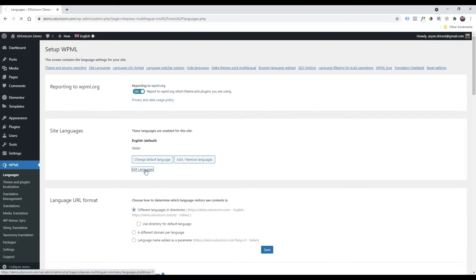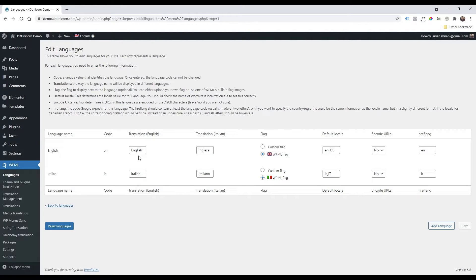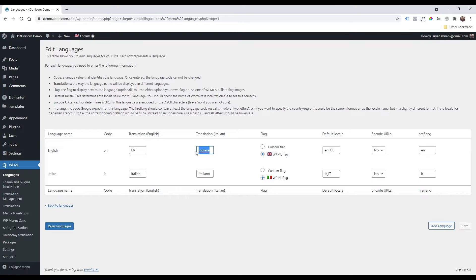I can click on it. Just change this to EN and of course same thing here.